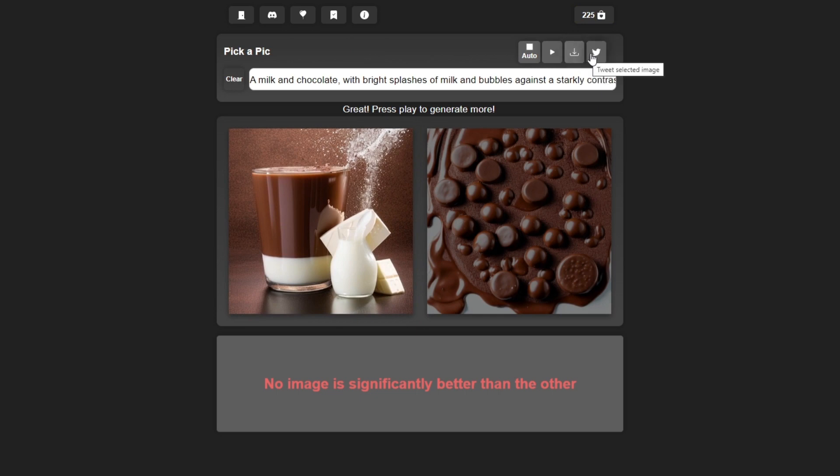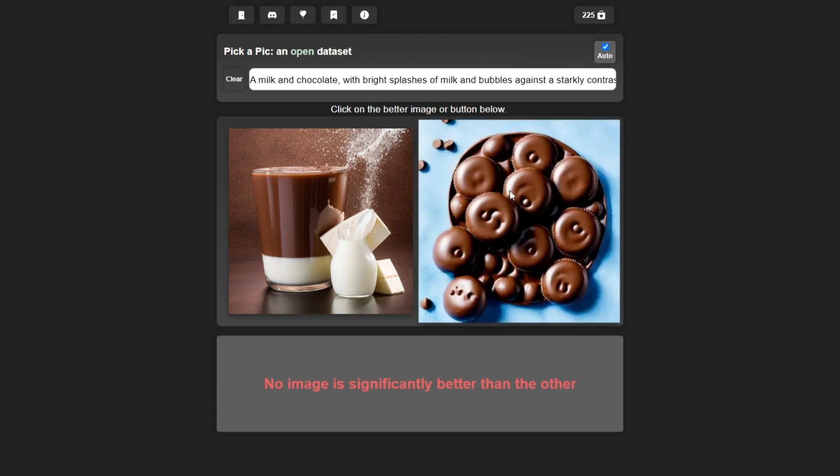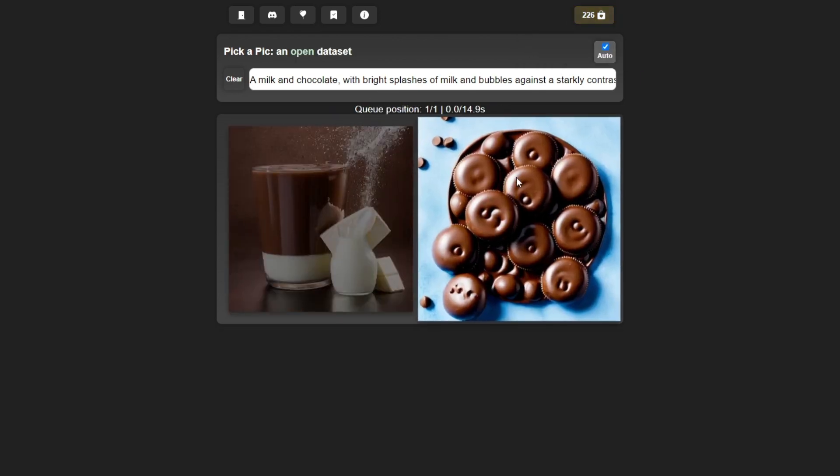Let's go back again to auto generate. You can see some images are generated. Once you go to the end of the images that are generated, you can click on it to regenerate a new set of images again.